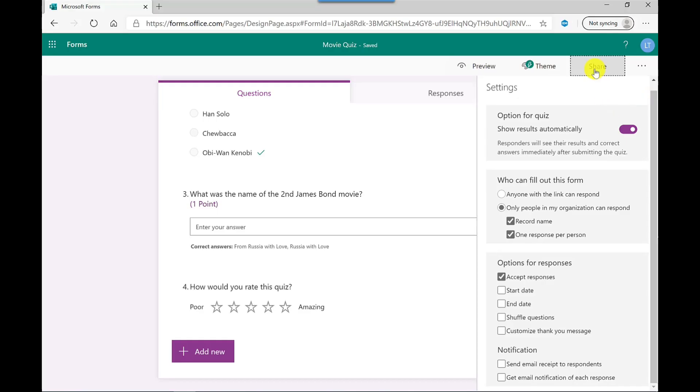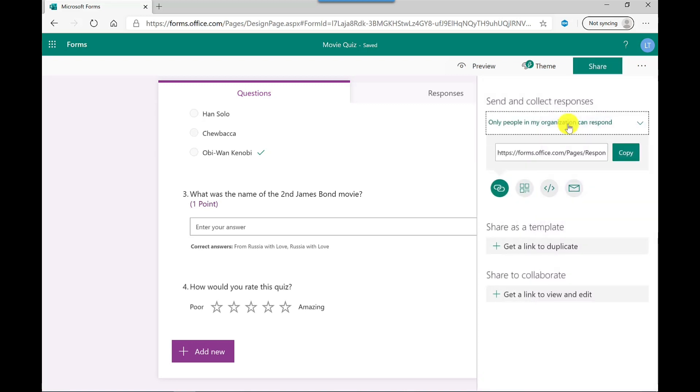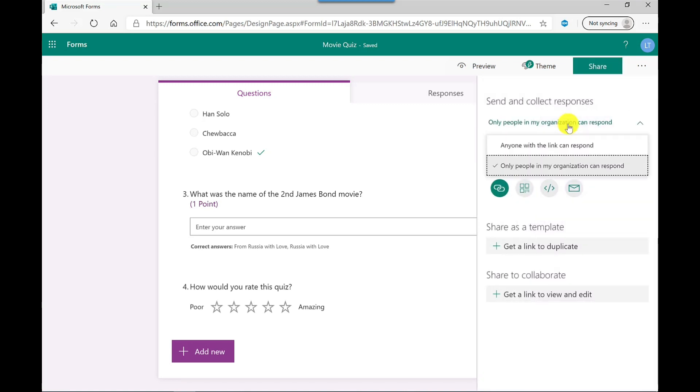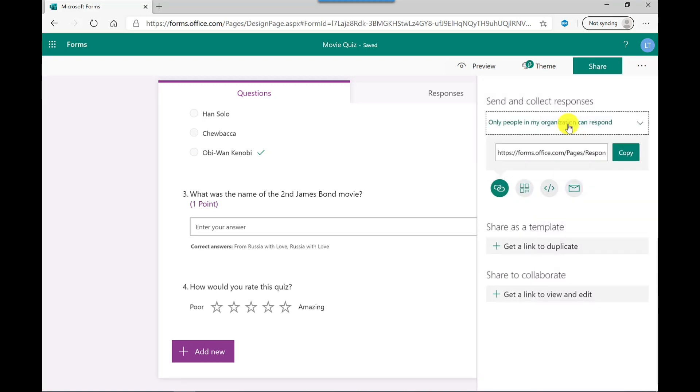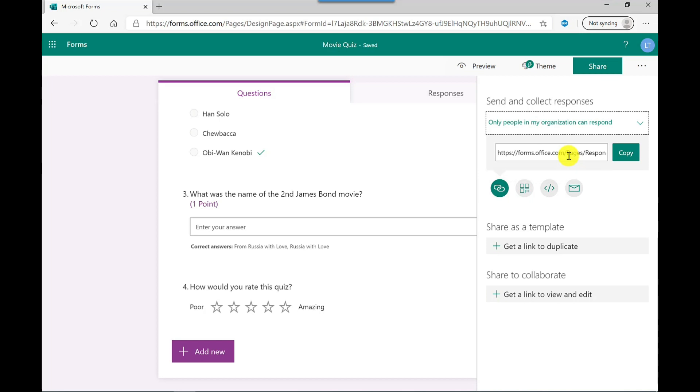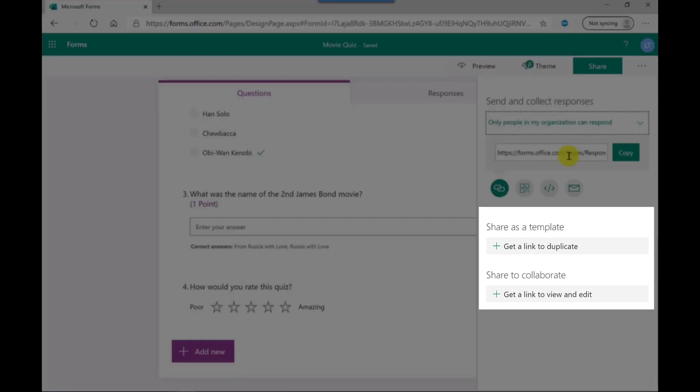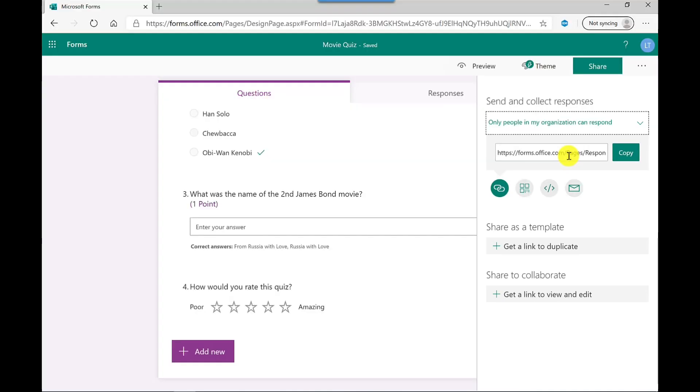Next up, we've got share. So again, up here, you could choose to make it public or just keep it to your organization. You've got the option to copy the link here. You can do a QR code. You can embed it into your website. You can send it out as an email. You've also got options here to share your templates and you can share this quiz with others so they can add their own questions. Now, when it comes to adding it to teams, you don't need to use this link option here.